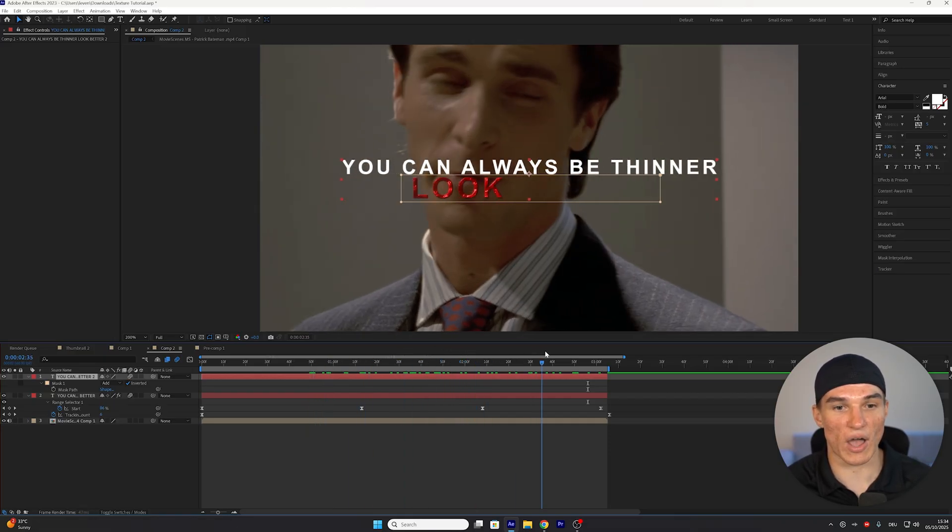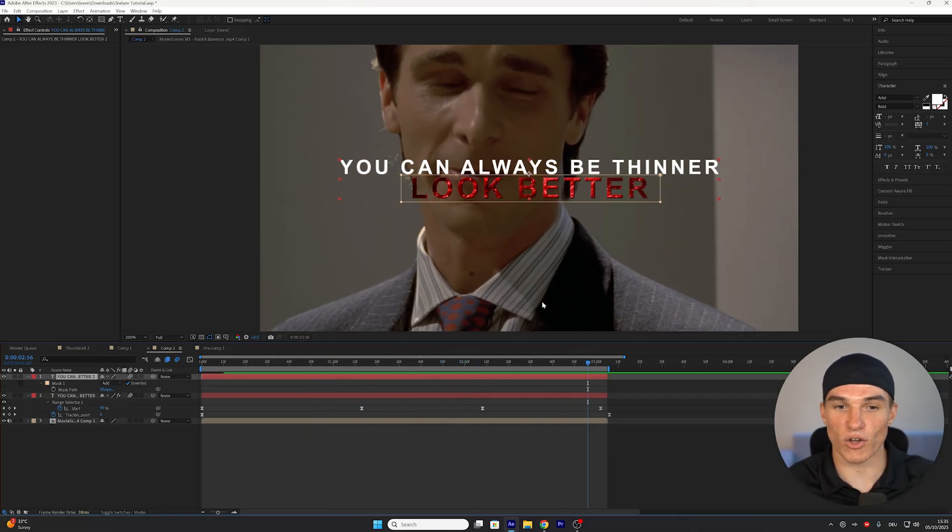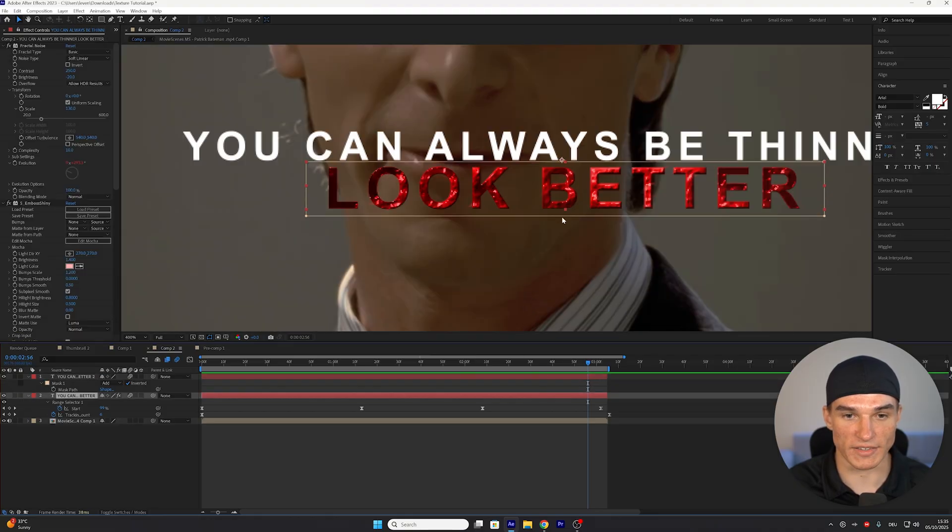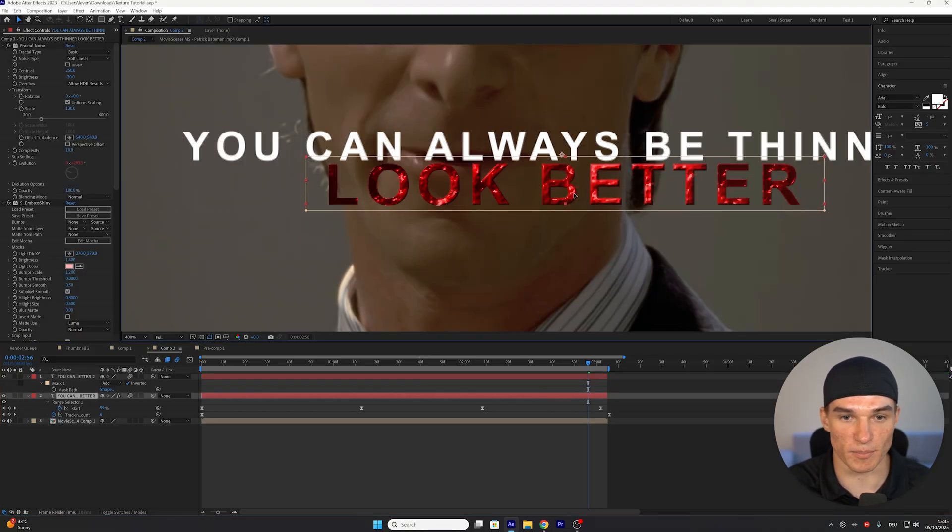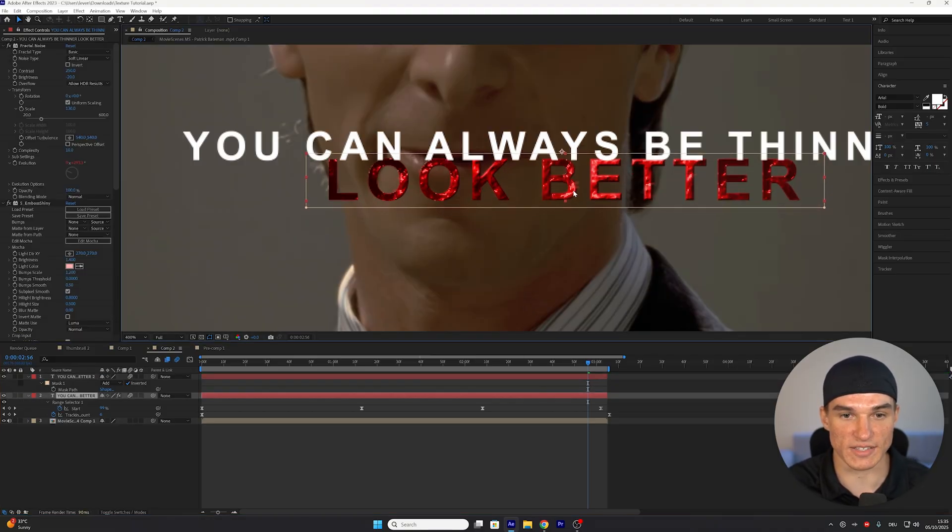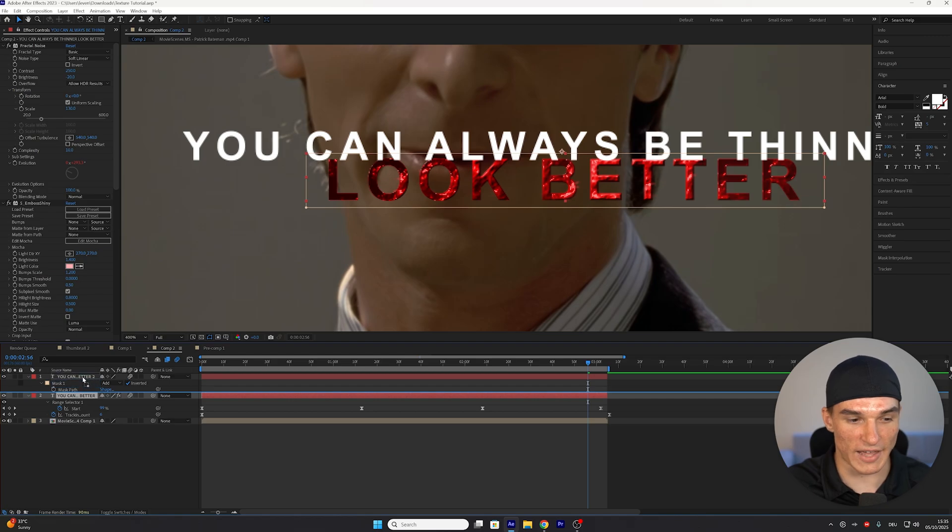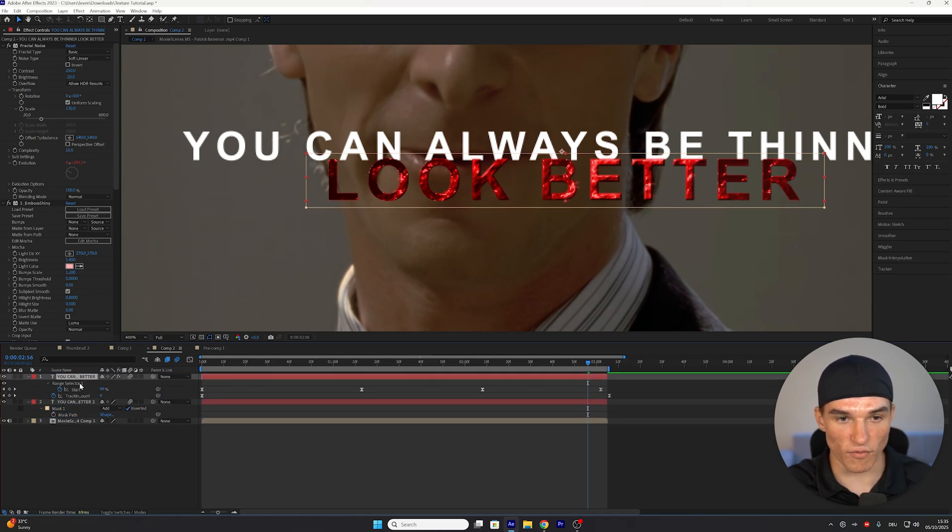I also like to overlap these two a little bit, so I'm gonna select the layer with my texture, which is the bottom one, and then just drag that a bit up, so we get this nice contrast. Don't forget to move the bottom layer up, so it actually overlaps.